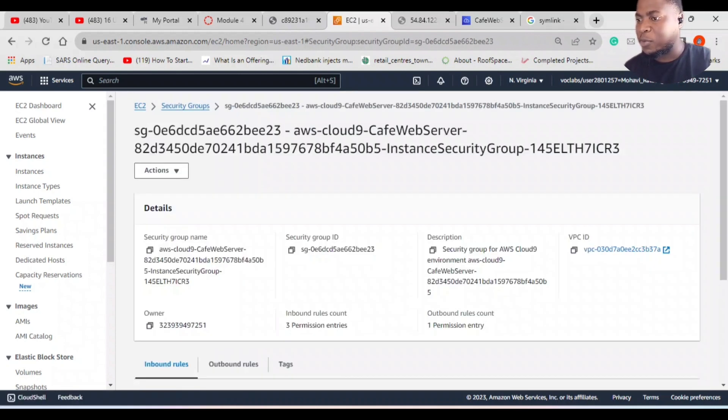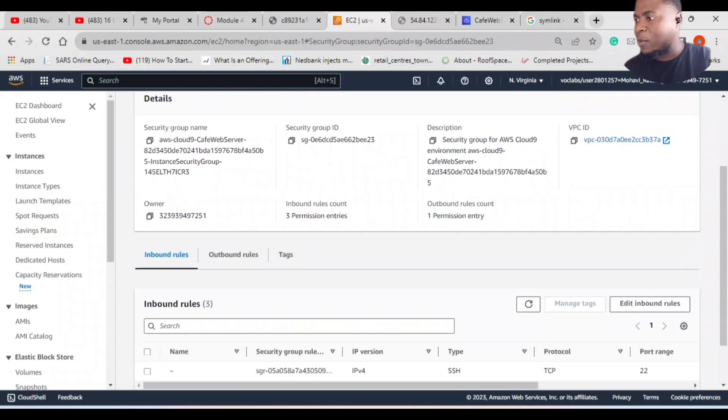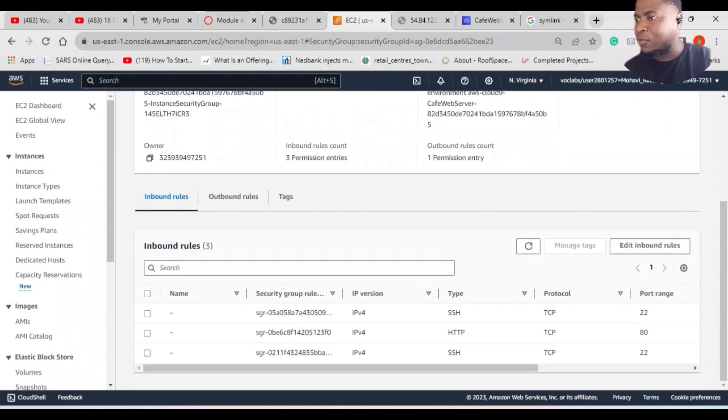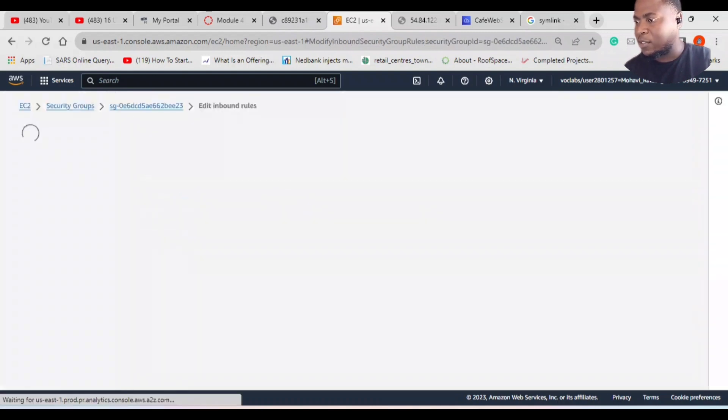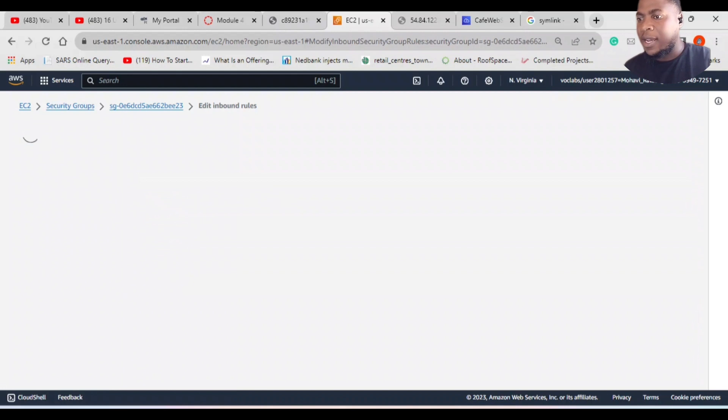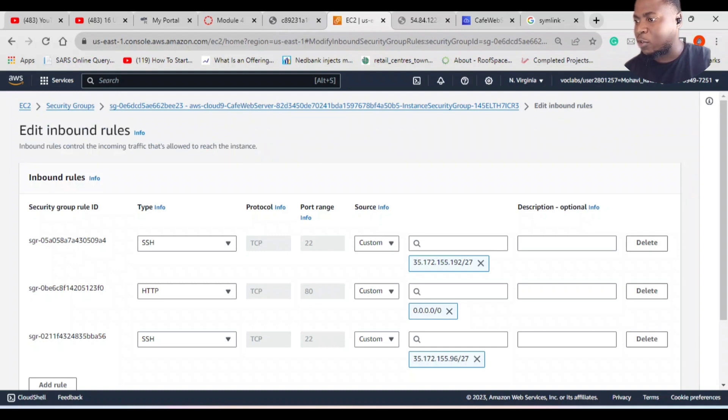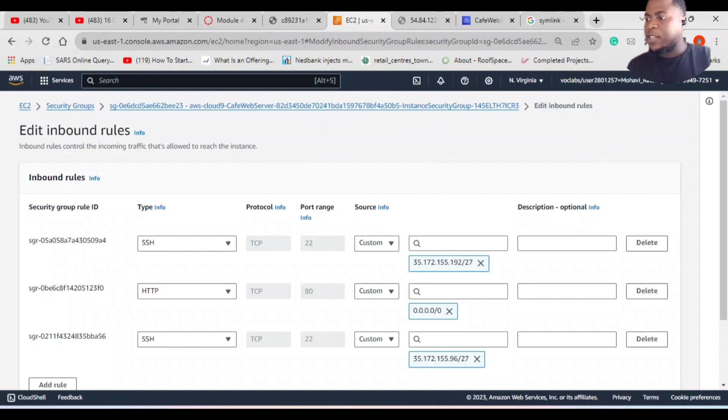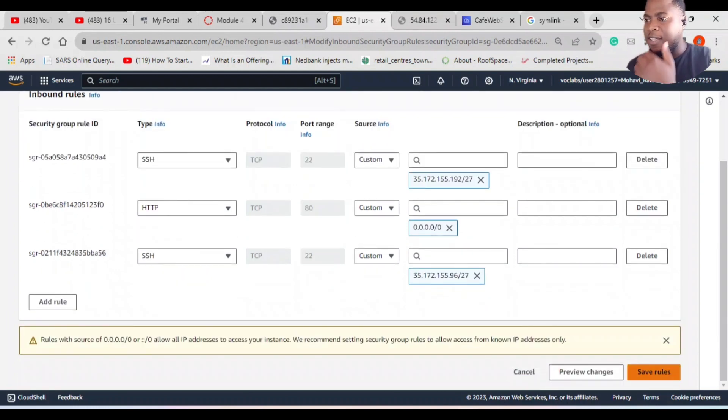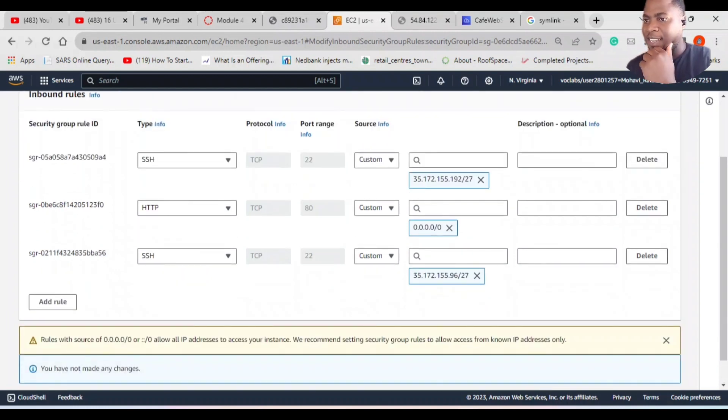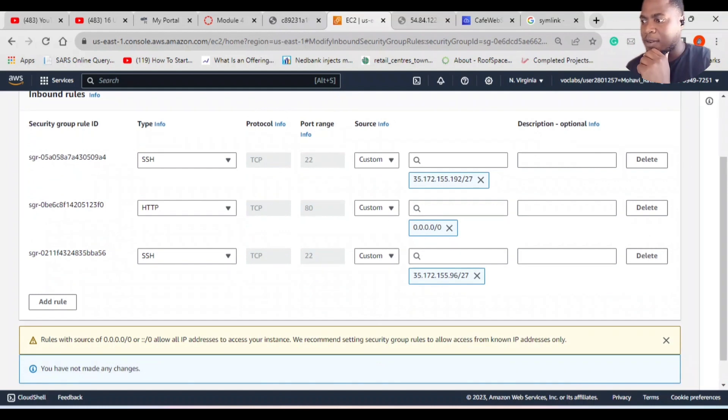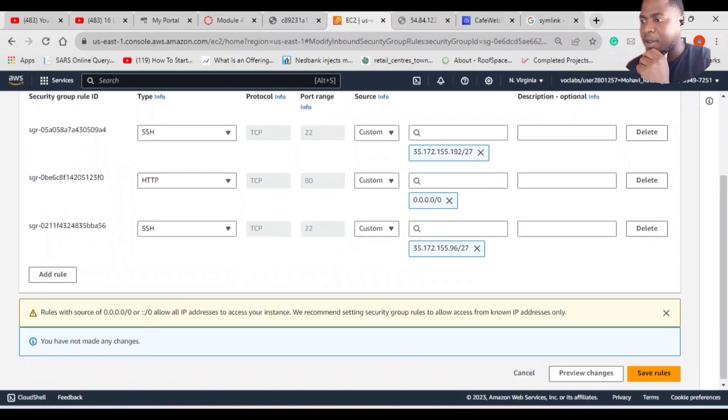I'm going to edit inbound rules and see what I have. I do have HTTP that allows traffic from the internet, which is 0.0.0.0/0. Everything is fine here, there's nothing wrong. So what seems to be the problem?